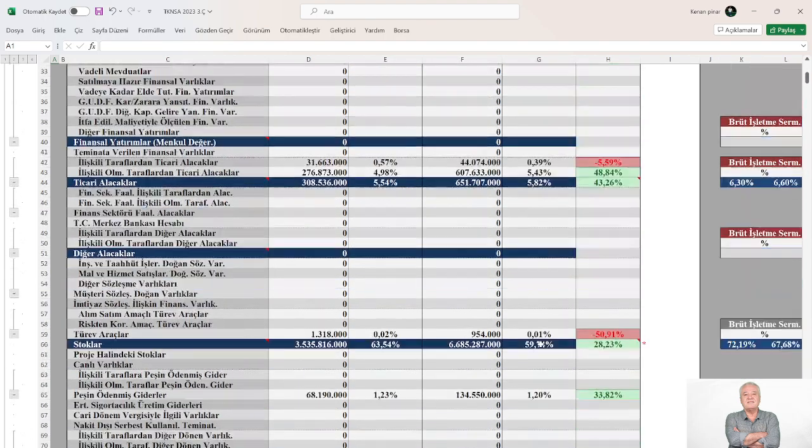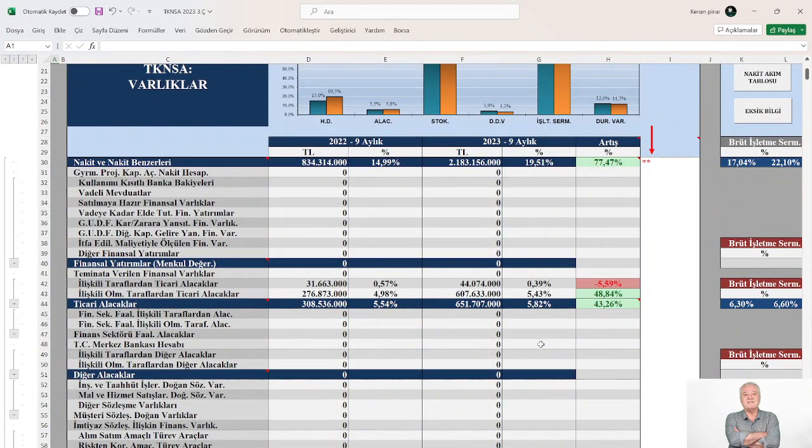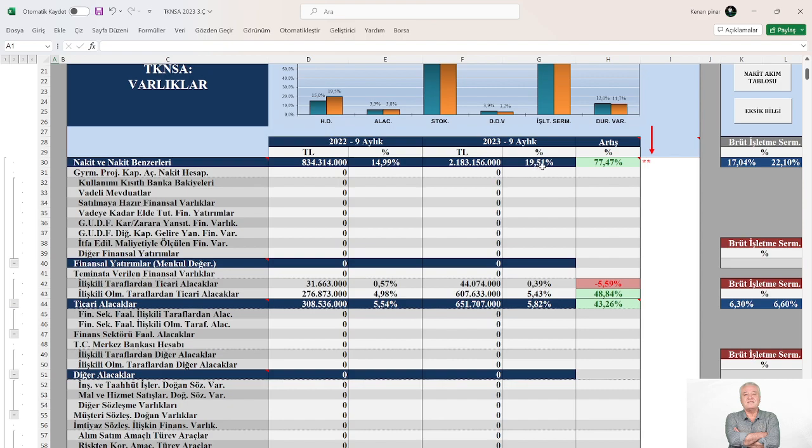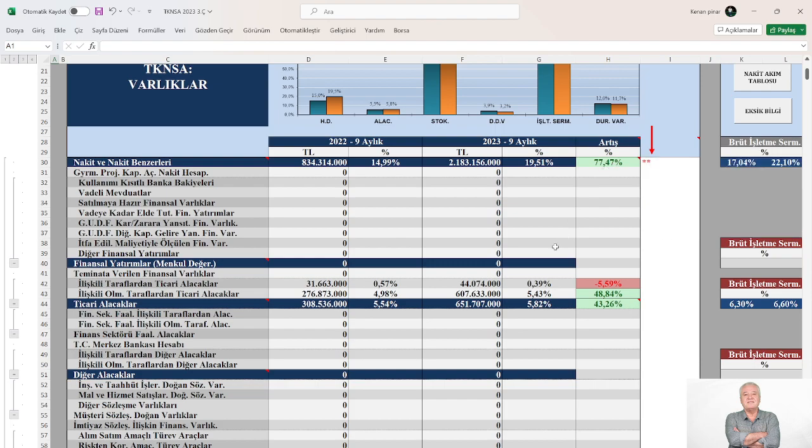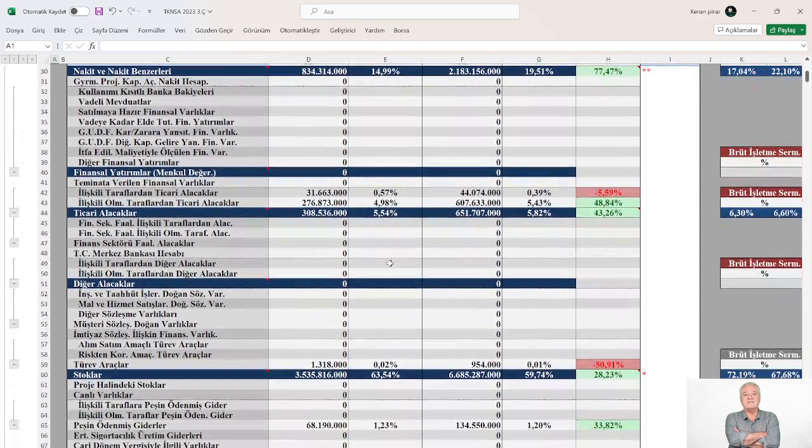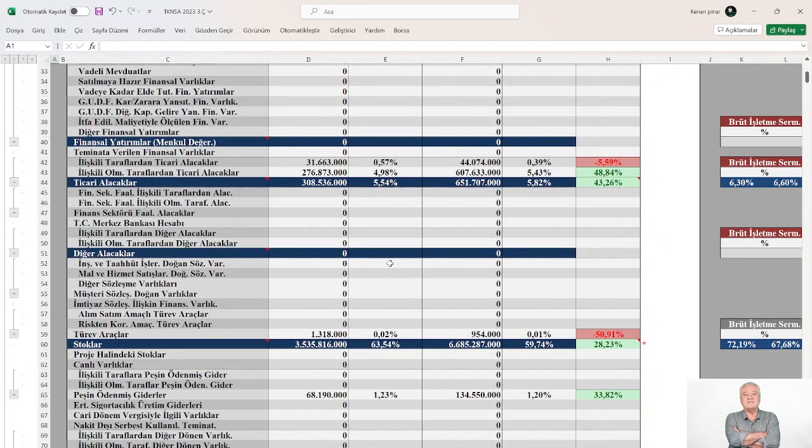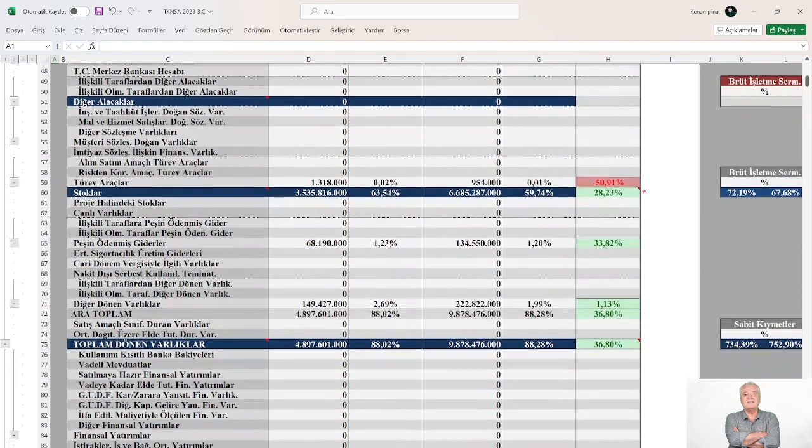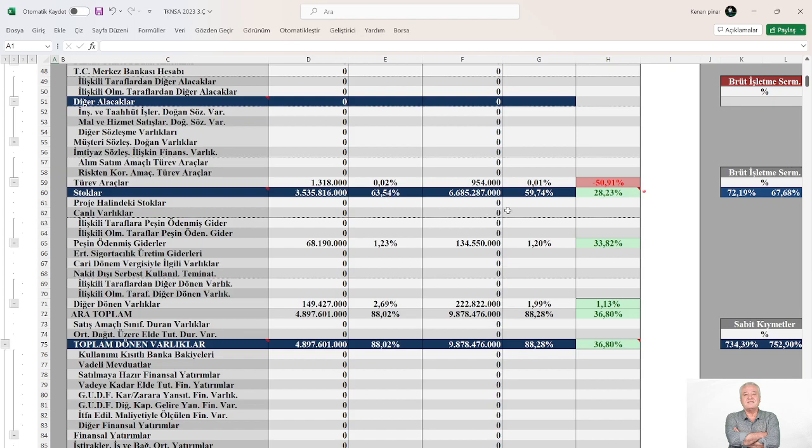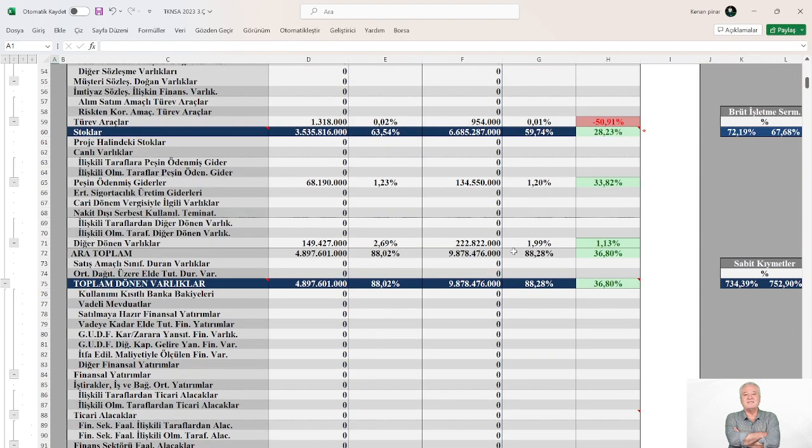Dönen varlıklardaki kalemlere baktığımızda, toplam aktifler içerisinde hazır değerlerin payı %15'den %19.5'a real olarak %77.5 artış göstermiş. Tabii ki bu hazır değerlerin aktif büyüklük içerisindeki artış azalışından daha önemlisi nakit akışındaki artış ya da azalışı daha önemli. Toplam varlıklar içerisinde ticari alacakların payı o da stabil kalmış, real olarak %43 artmış. Stokların payı ise %63.5'dan yaklaşık olarak %60'a yavaşça azalış sergilemiş.